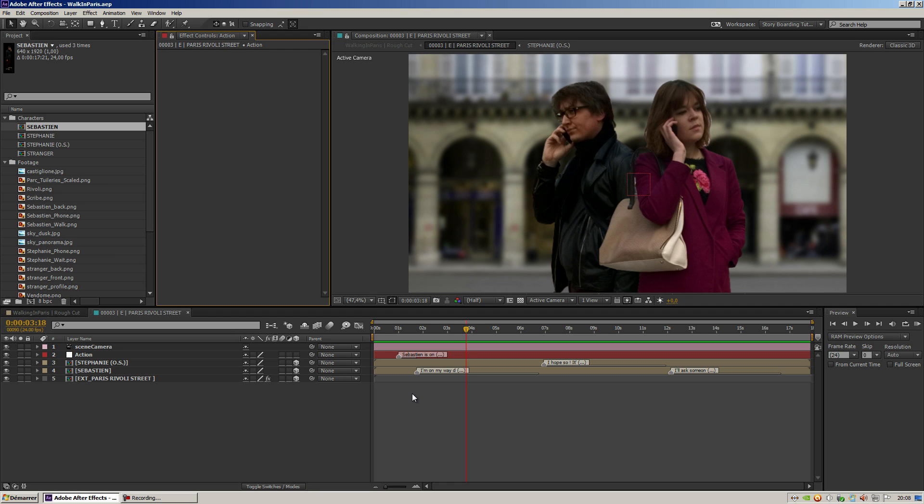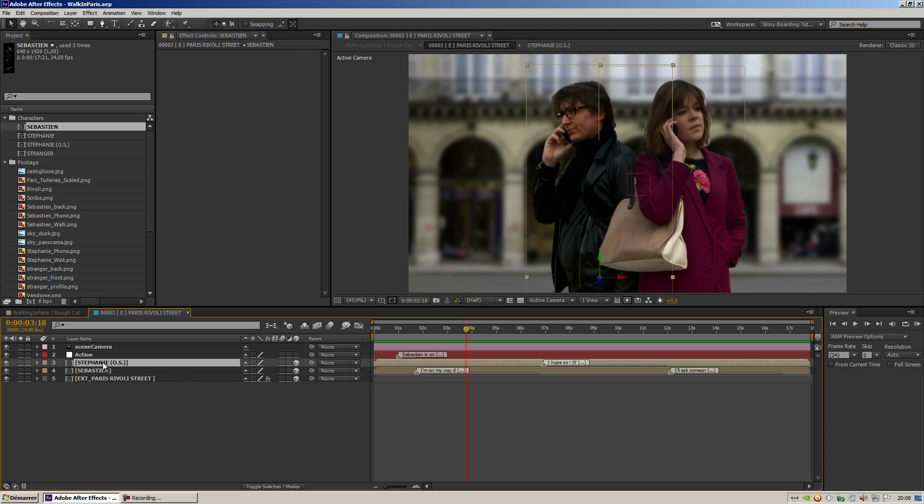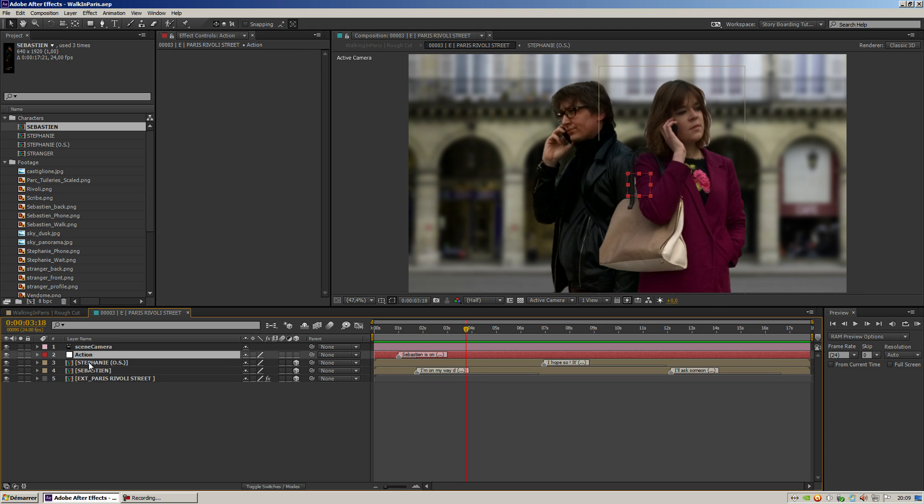You can see that I am in a composition called Riverly Street and I've got several layers: the street itself, a two-characters composition, and an action layer.